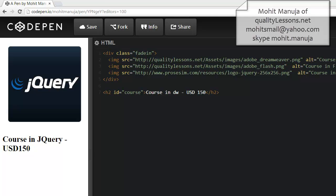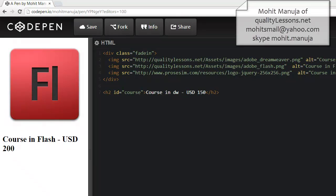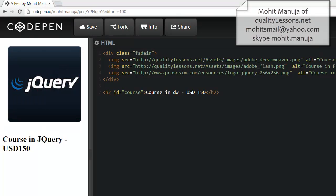Howdy, what's up guys? Today I'm going to show you the best of the two worlds — jQuery and jQuery UI. This is very simple to create.